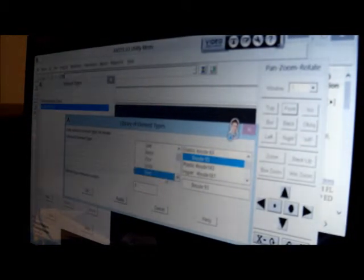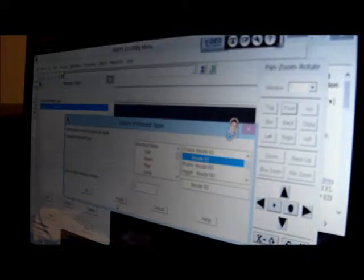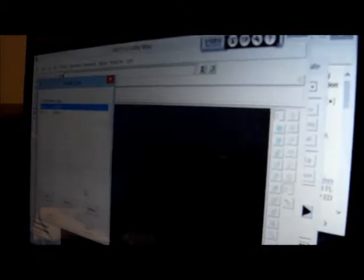Preferences, structural, OK. Preprocessor, element type, add. I'm going to pick shell 93 — I press OK. And I'm going to add another shell 93: the first one is going to be for the cone, and the second one is going to be for the end cap.